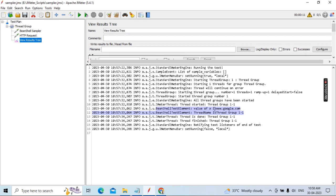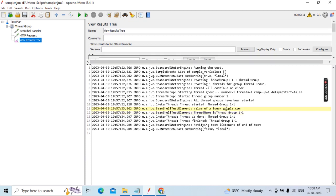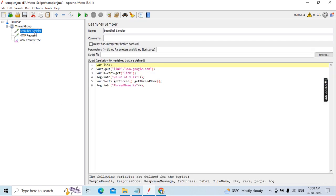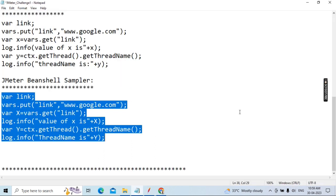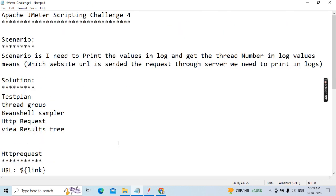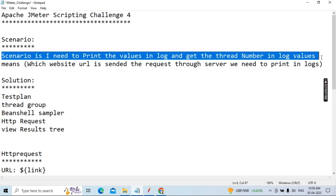You can see now: the URL is printed on the log, and at the same time the thread number is also printed. This is the way you can capture whatever your scenario's URL and thread number — both are captured. This is how you need to implement it. At the code level, not only this type of scenario but other scenarios also you can easily implement yourself.